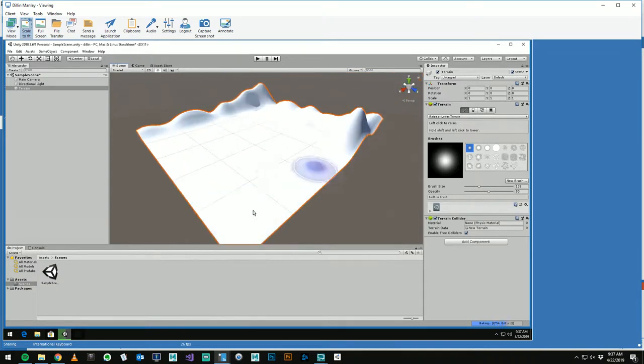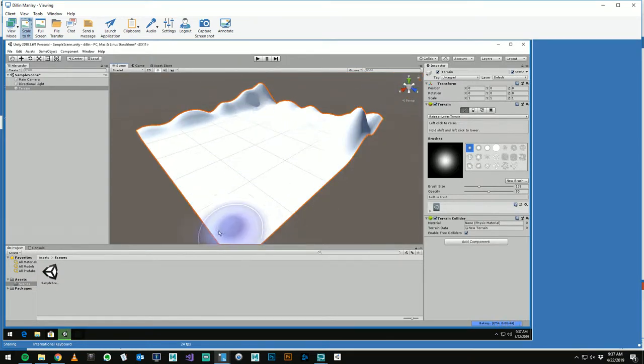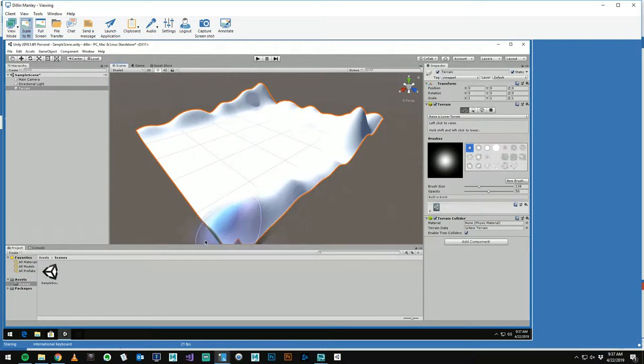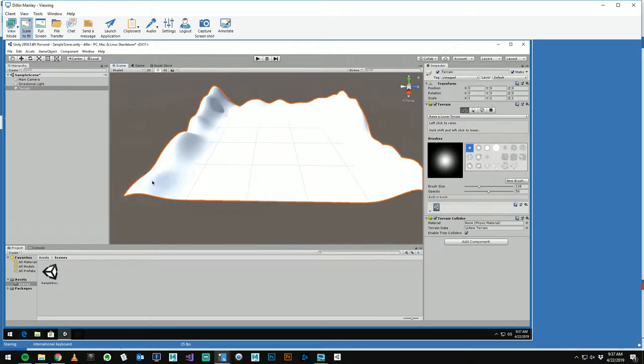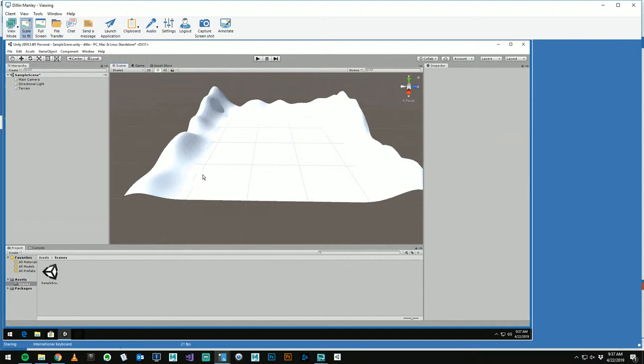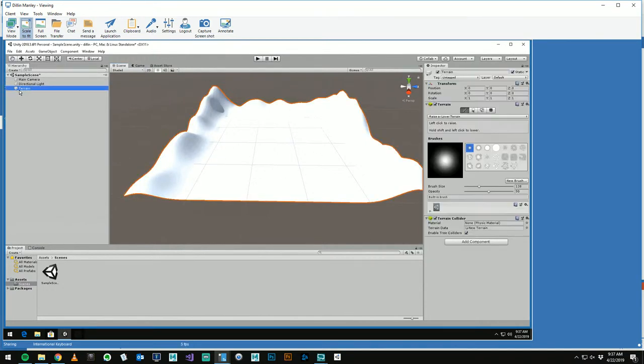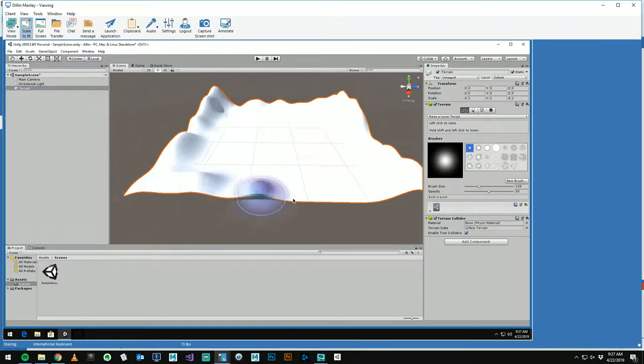So you may see some weird artifacting happening, like that blue that just came in. That's just the real-time light mapper trying to bake light maps for us. If you accidentally unselect it like I just did, just go choose terrain again and you can keep painting away.